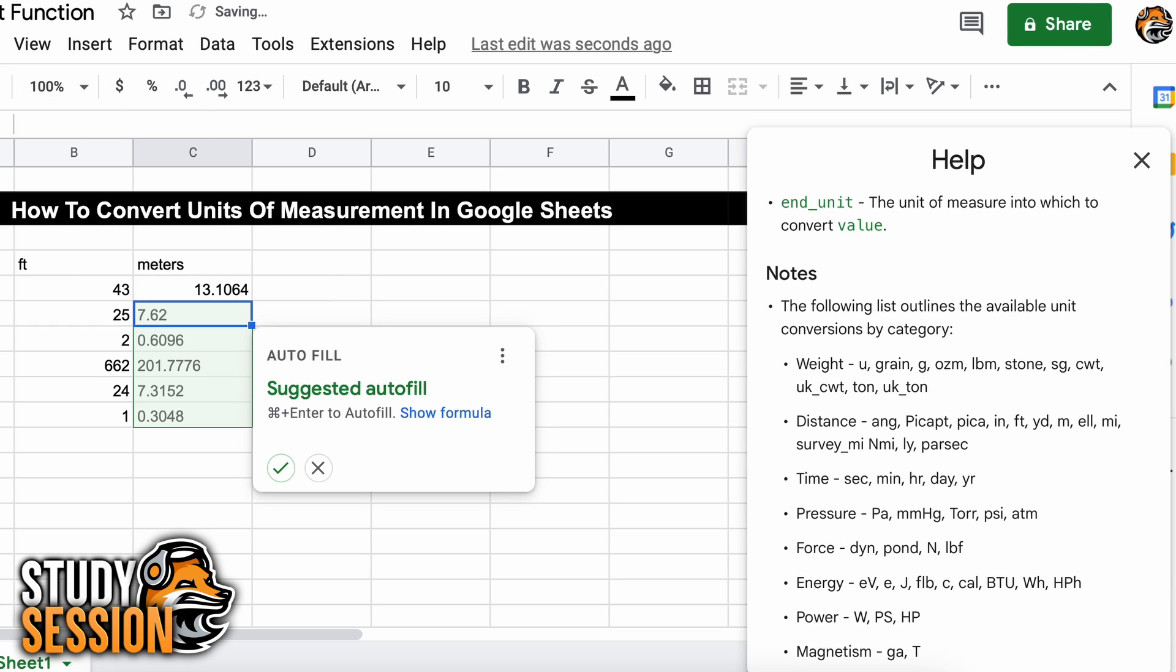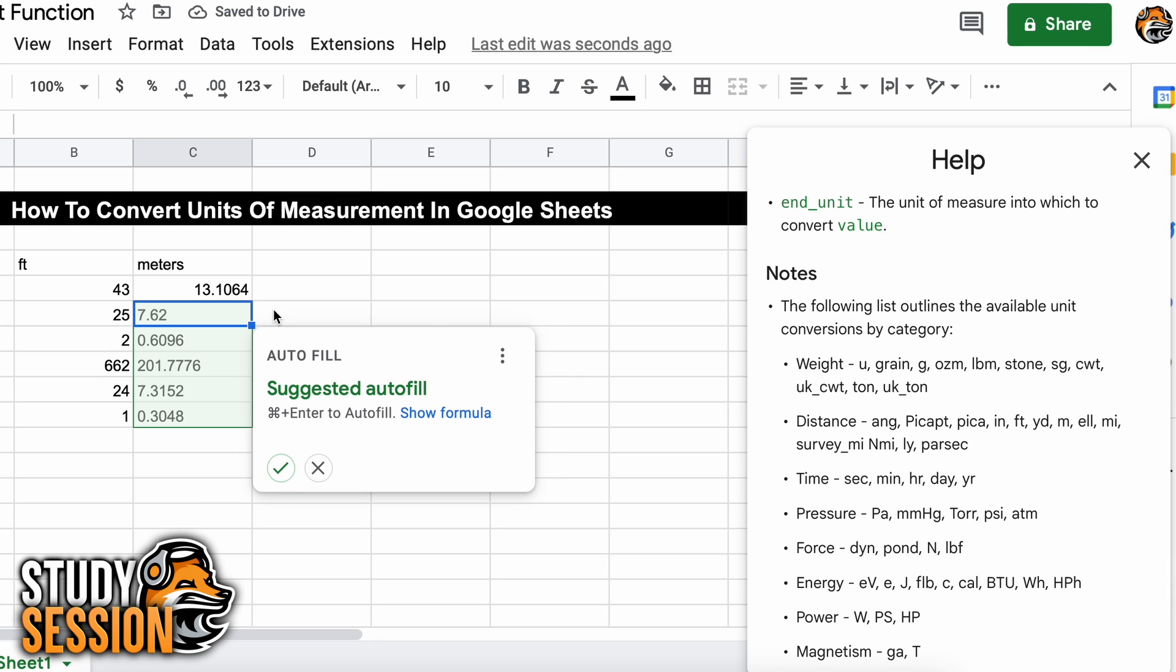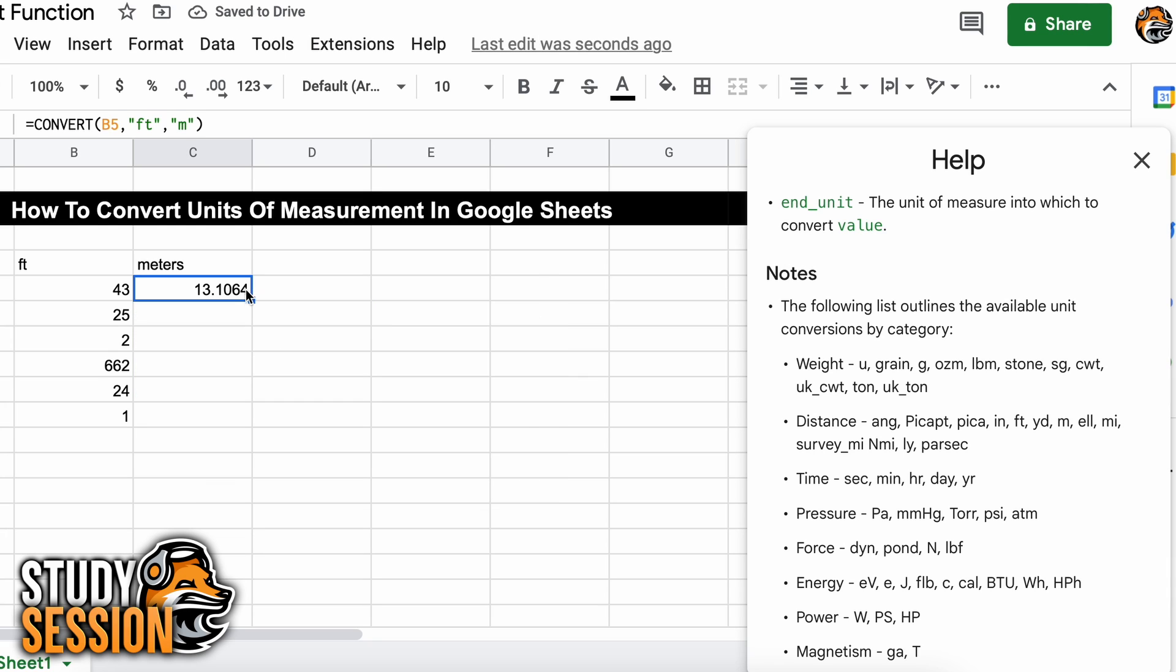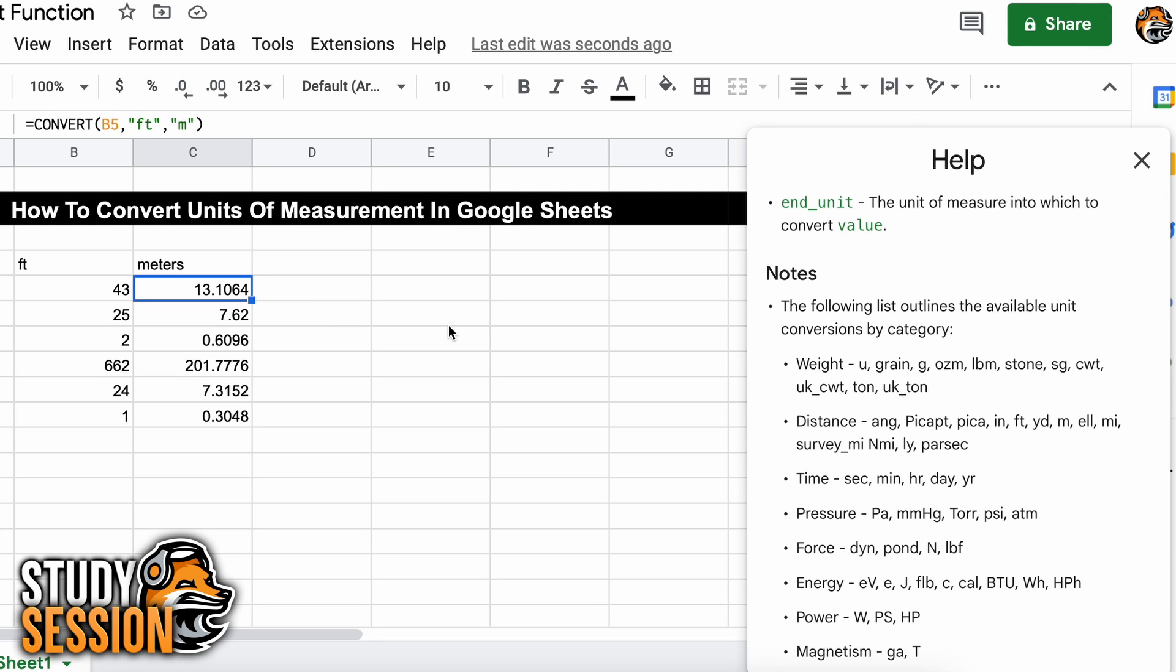To complete this for the remainder of our values, we will select this cell here, double click the bottom right of the cell, and it will populate all possible values below with the same formula. So there we go, we have just converted our whole table to meters easily.